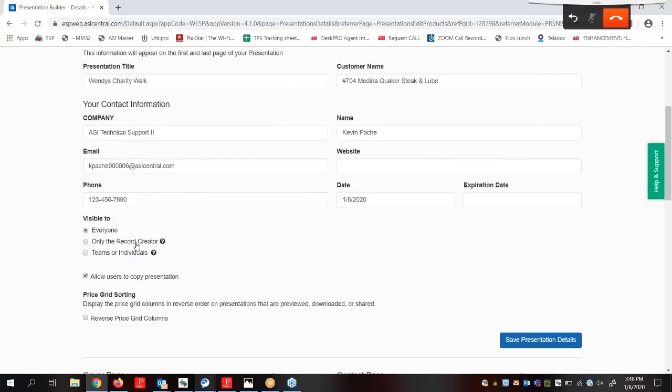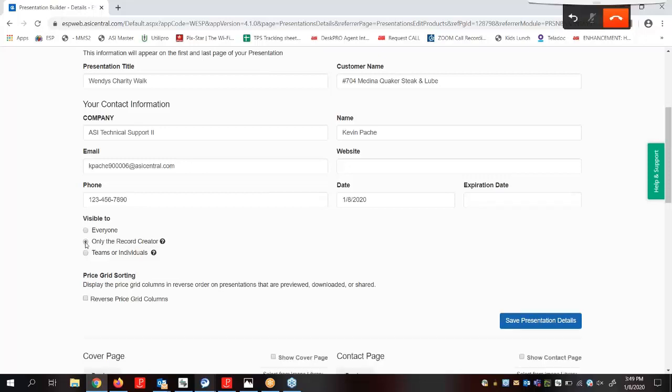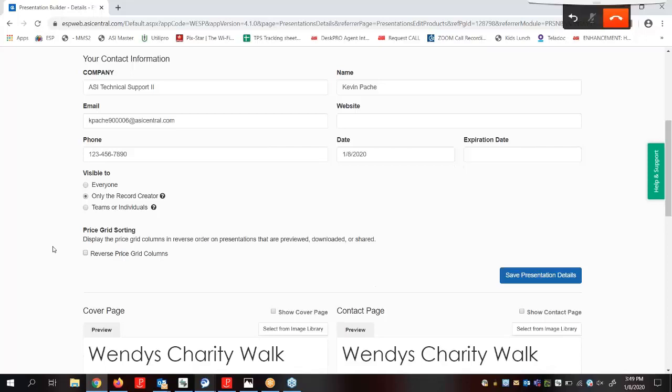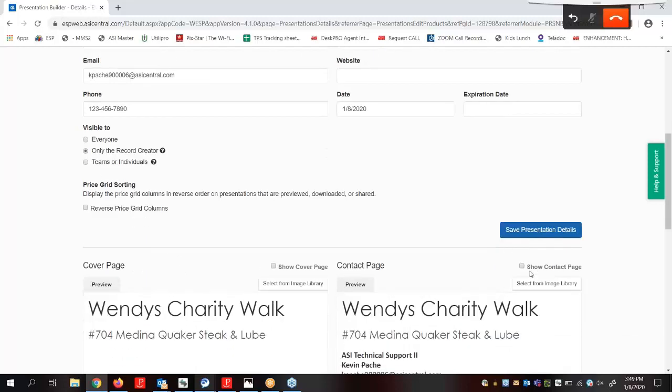When we choose to make a presentation visible to teams or individuals or everyone, we'll have the option to allow those users to copy the presentation. This means that when they have it in their ESP, they can copy it and make a new presentation, and it will just duplicate that presentation. We also have the option for the price grids to display in reverse order, meaning the highest quantities would be shown first. Checking this box will show that the price grids displayed properly on the customer-facing presentation, but will not affect how the pricing is shown in Edit Products or Price Calculator tabs. After we make changes in this area, we need to click on Save Presentation Details.